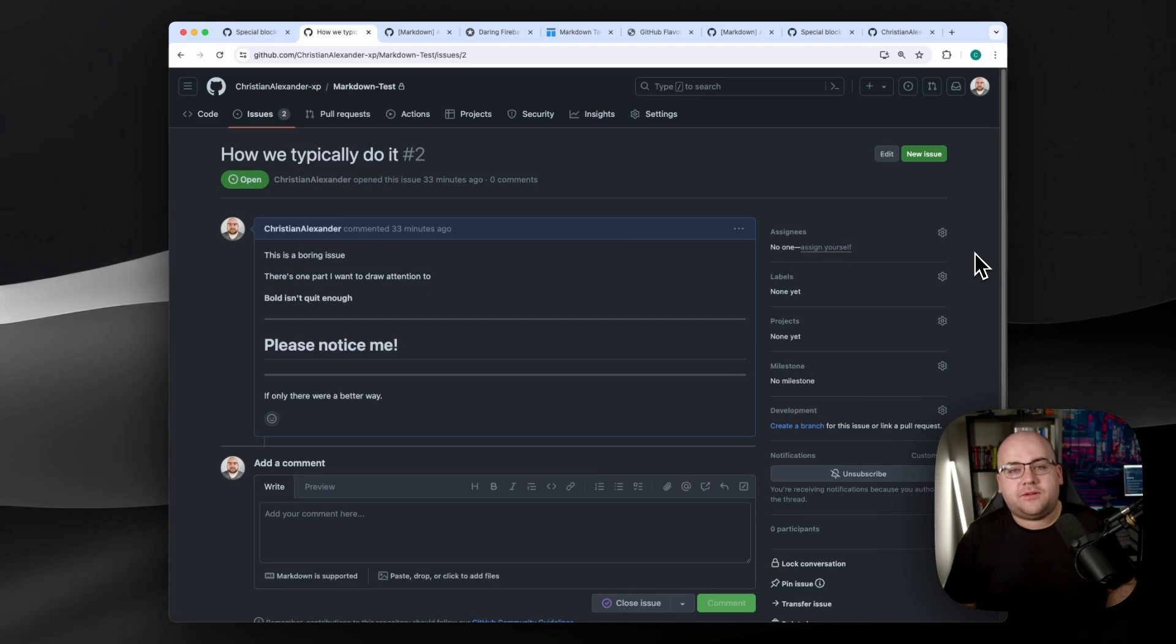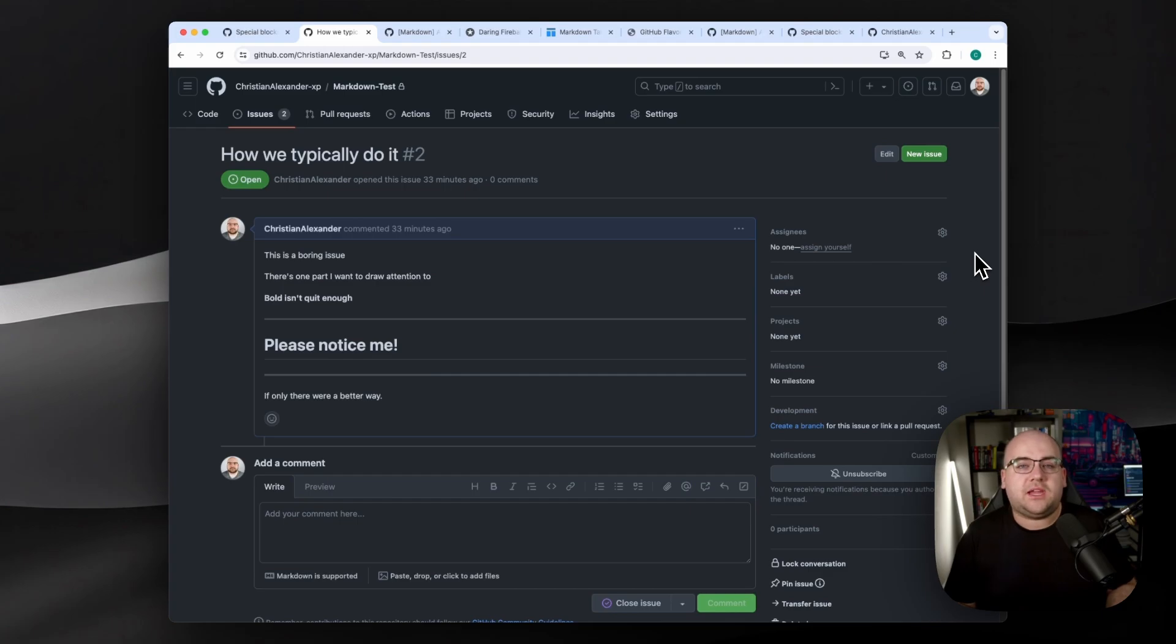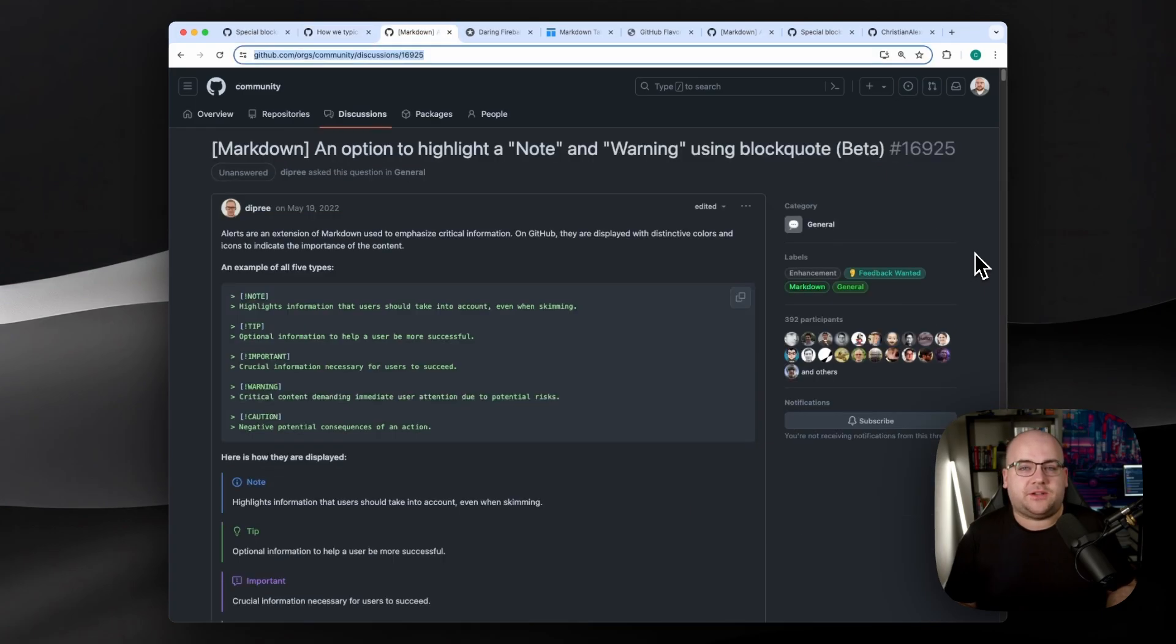To put emphasis on certain parts of their GitHub contributions, I usually see folks abuse headers and bold text. But GitHub has a beta feature to help your PR description, comment, issue, or discussion post stand out.